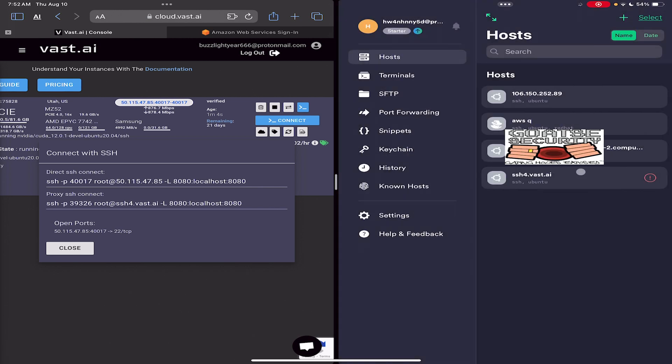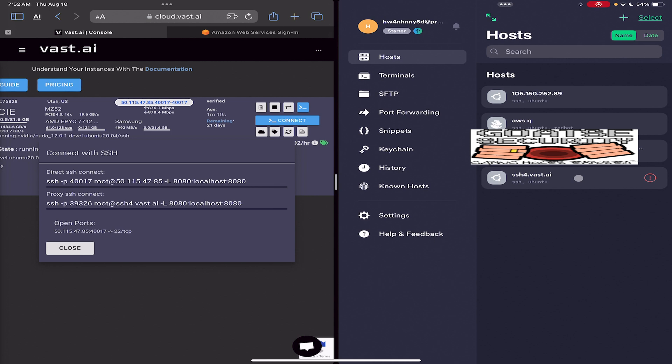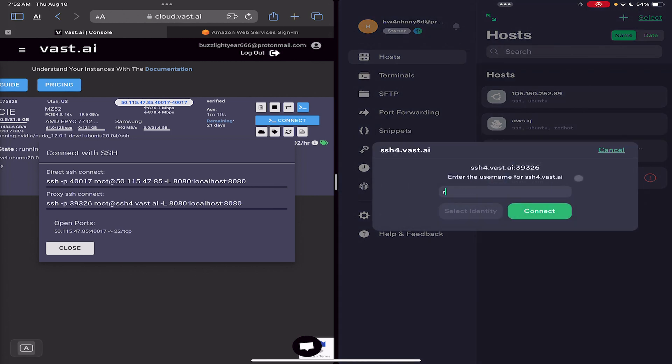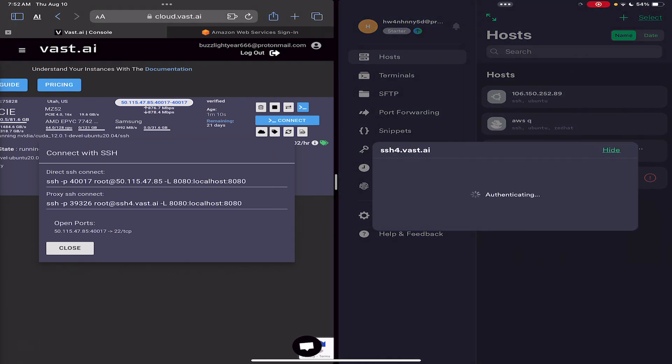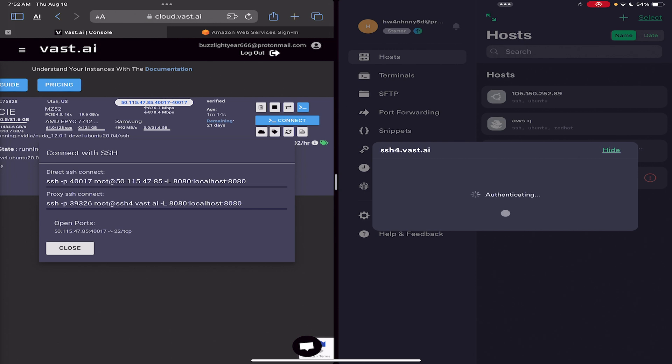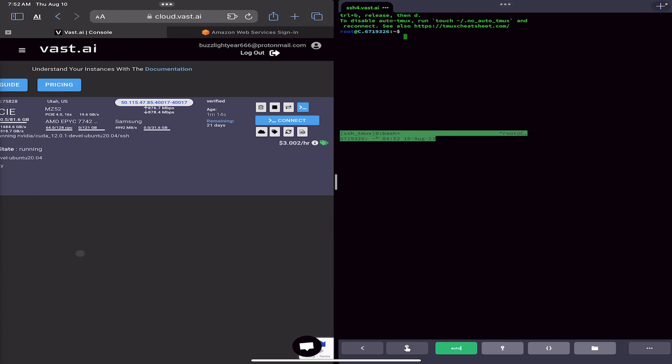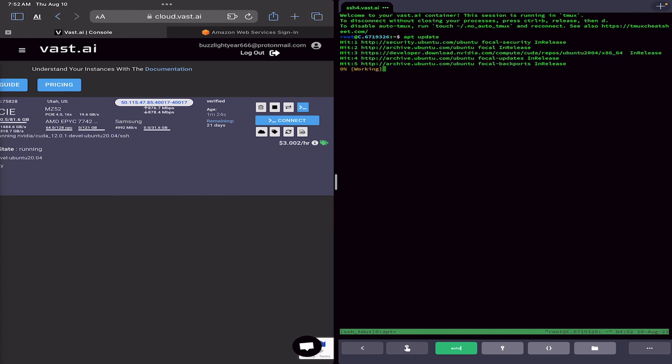All right, all right, all right. Looking good. Let's root on in there. And we're in. So, first thing we'll do, of course, is update the system. And, whabam! There we go.